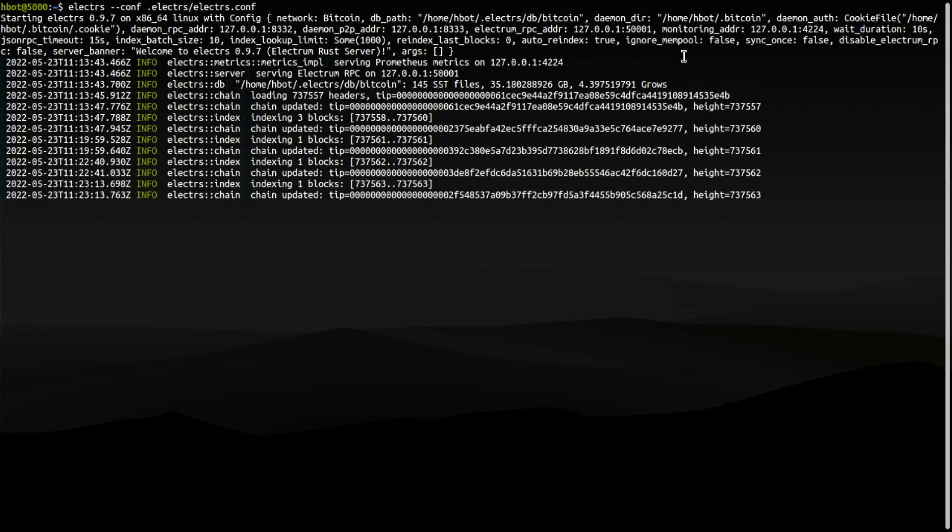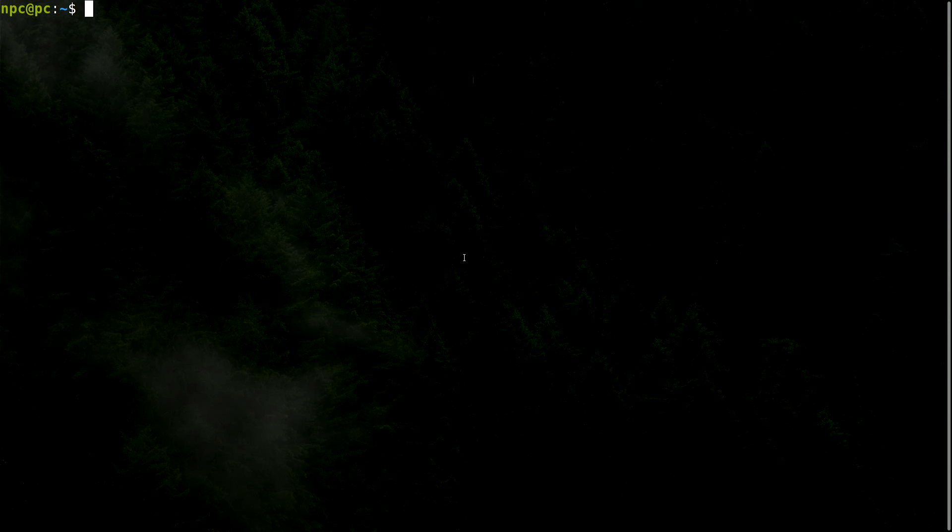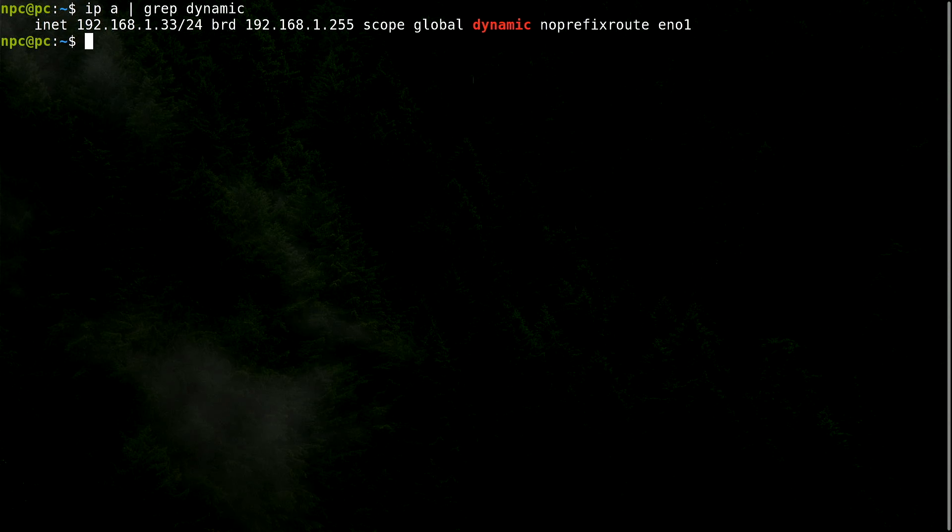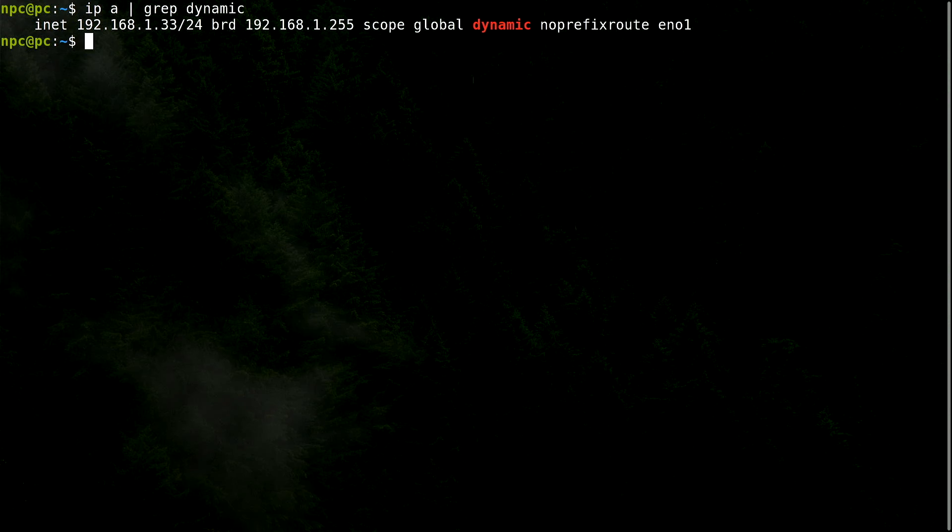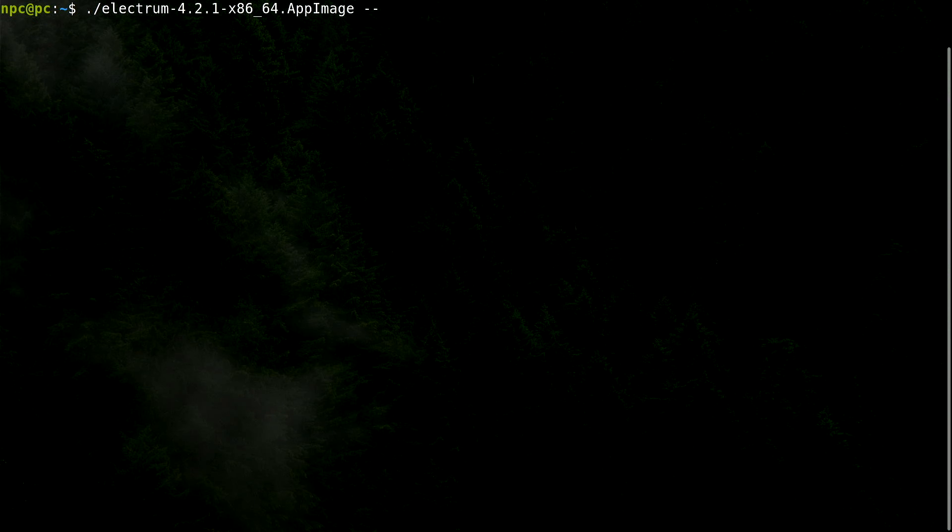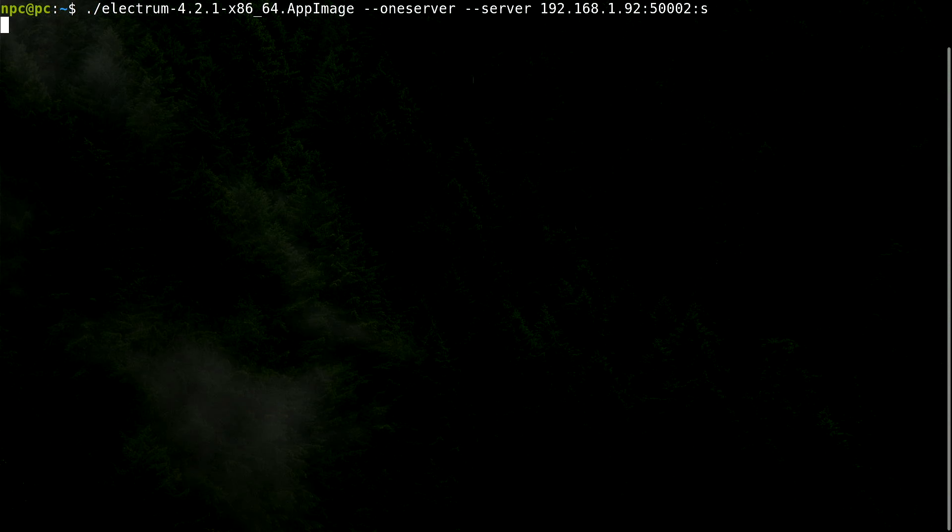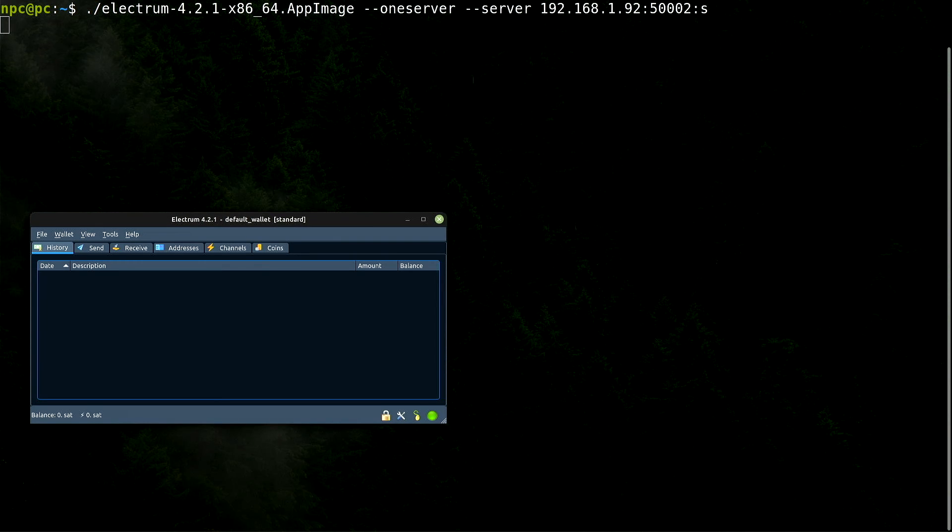Let's go to another computer. This machine's IP address is 192.168.1.33. I already have downloaded the Electrum wallet. Let's try connecting it to our Electrum server. Success.